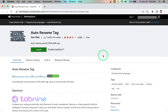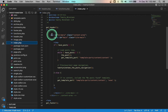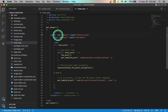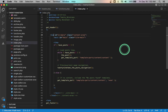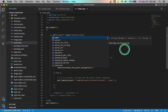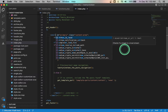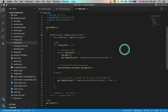Number two: Auto Rename Tag. This is a neat extension that automatically renames paired HTML and XML tags. You only need to rename one single tag and the one associated with it will be renamed automatically.